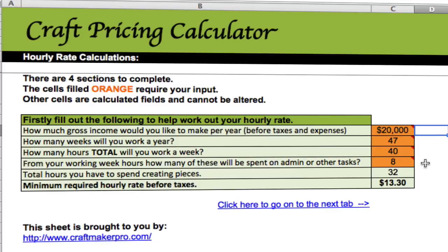You only need to do this first section once, and this is going to help you figure that out. Sit down and think: how much gross income would you like to make per year before tax and expenses? In this example I've put in $20,000 — fill in whatever's applicable to you. Then put in how many weeks per year you'll actually work; you're not going to work 52 weeks. In this example we've got 47 weeks.